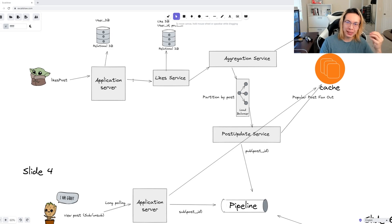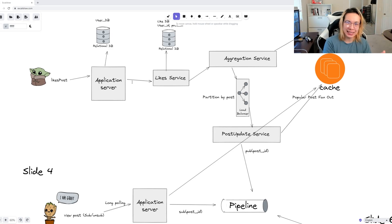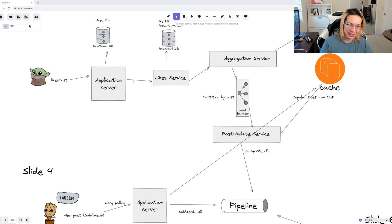That way, one pipeline can be responsible for the first N IDs, the second pipeline can be responsible for the next N, and so on.